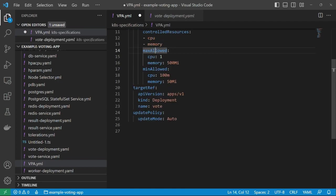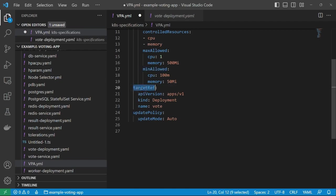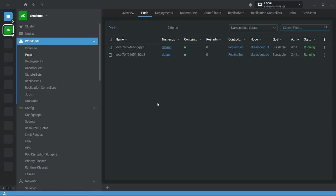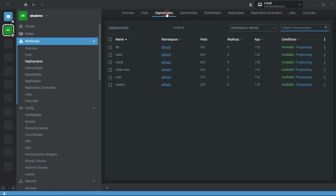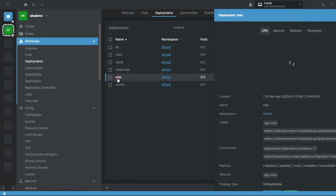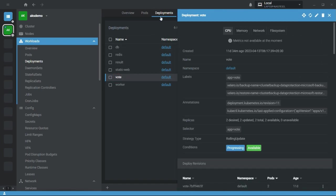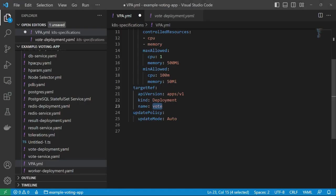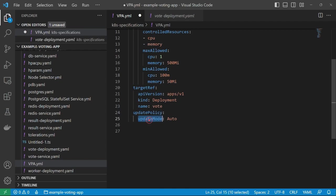Here these two properties are important: minAllowed and maxAllowed. I'll go with maxAllowed: one CPU and memory 500Mi. MinAllowed: CPU 100m and memory 500Mi. In the targetRef property, you need to define your application deployment name. So here apiVersion: apps/v1, kind: Deployment, and name equal to vote. If you see here inside this deployment, my vote application deployment name is vote. So I have defined here vote.